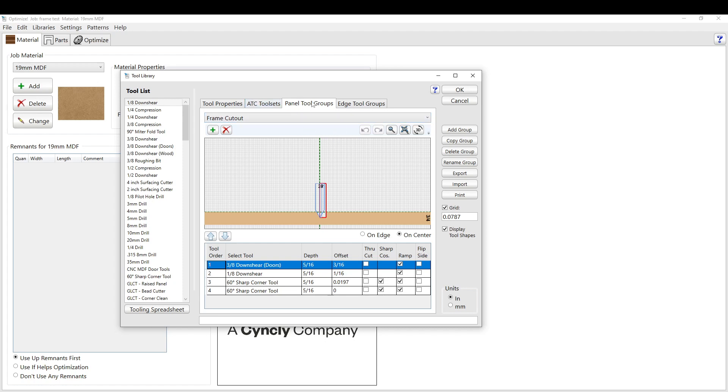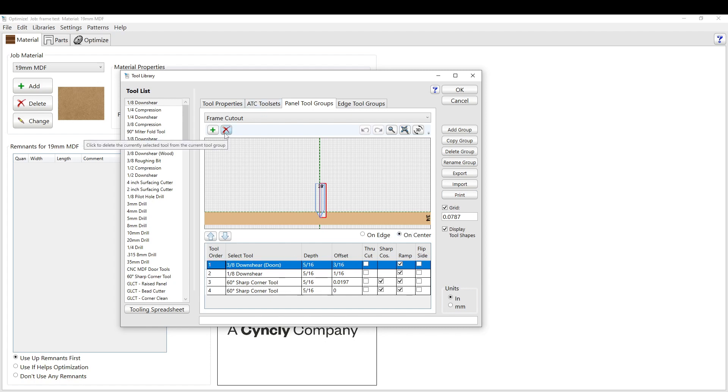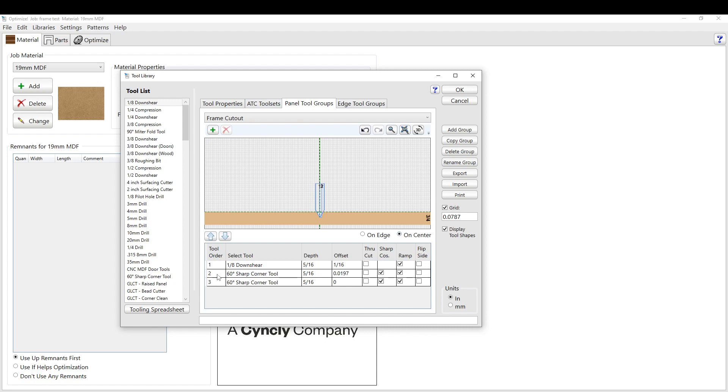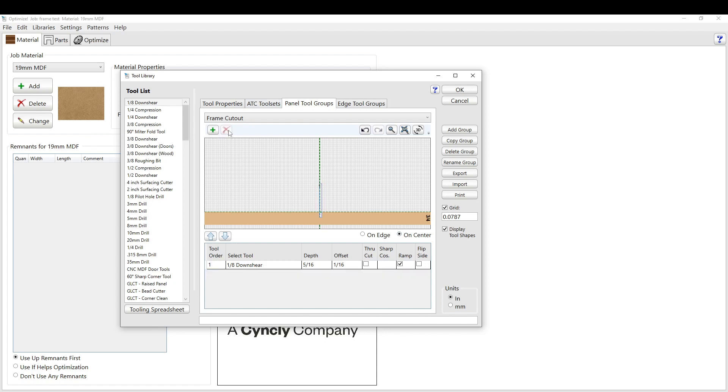The first thing that we have to do is create a panel tool group. The only thing that this group is doing is cleaning out the inside corners of the frames. We find that a 1/8 down shear works pretty good to clean out the corners. Of course there's a bit of a radius there, but it's not enough to notice - still looks nice and clean. I'm just going to delete these other tools.